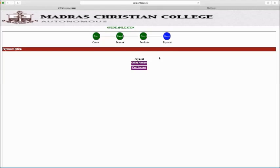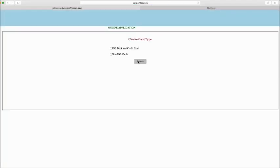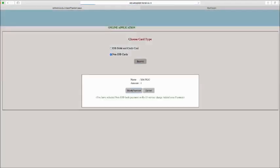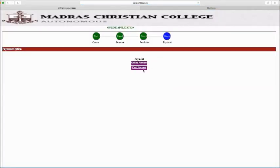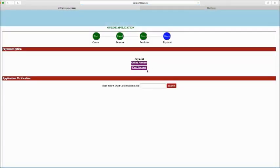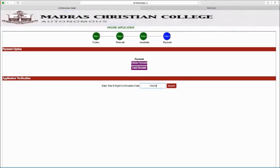Step 4. Click Online Payment option to pay online or cash payment. If you have purchased Prospectors at the college, please enter the 8 digit alpha numeric code in the Cash Payment option.